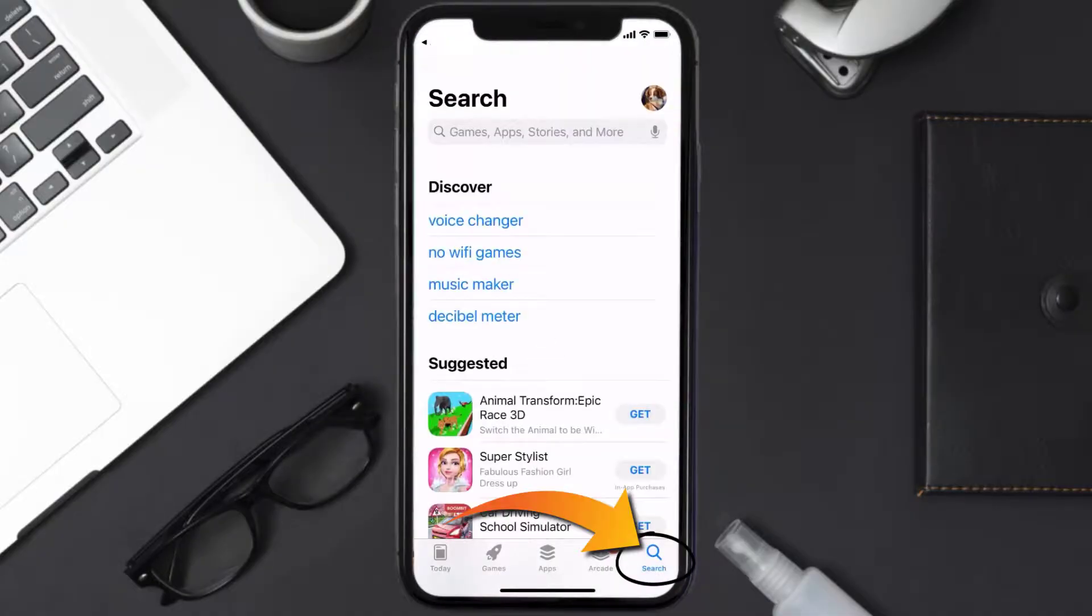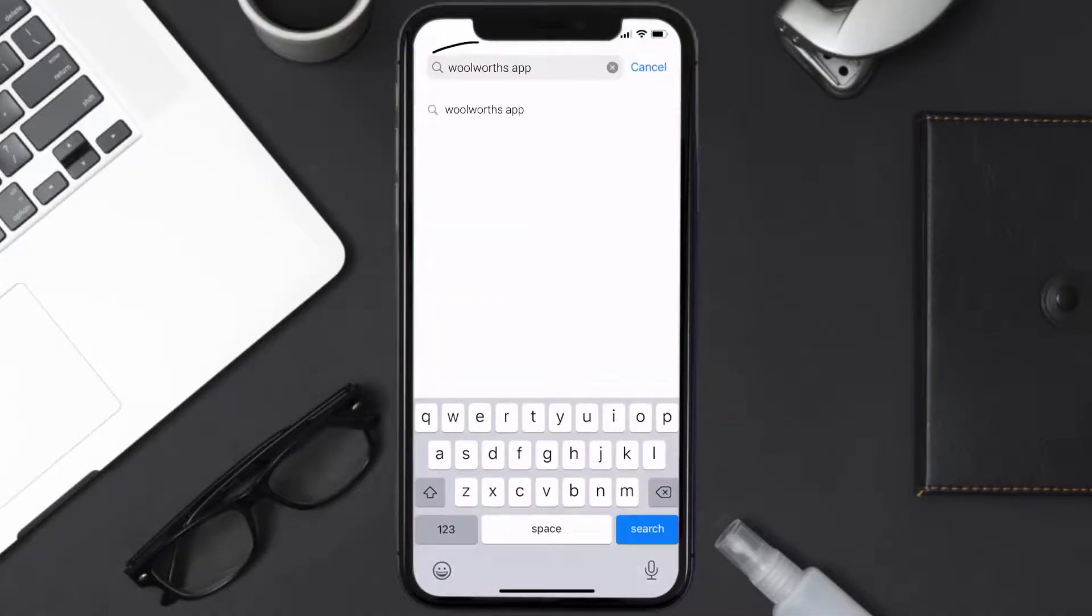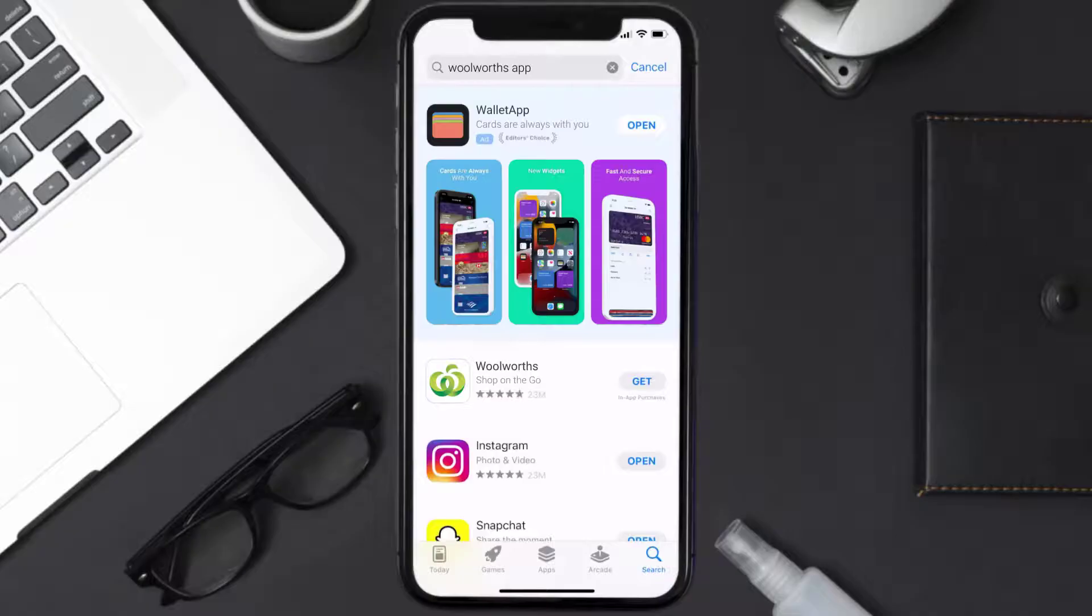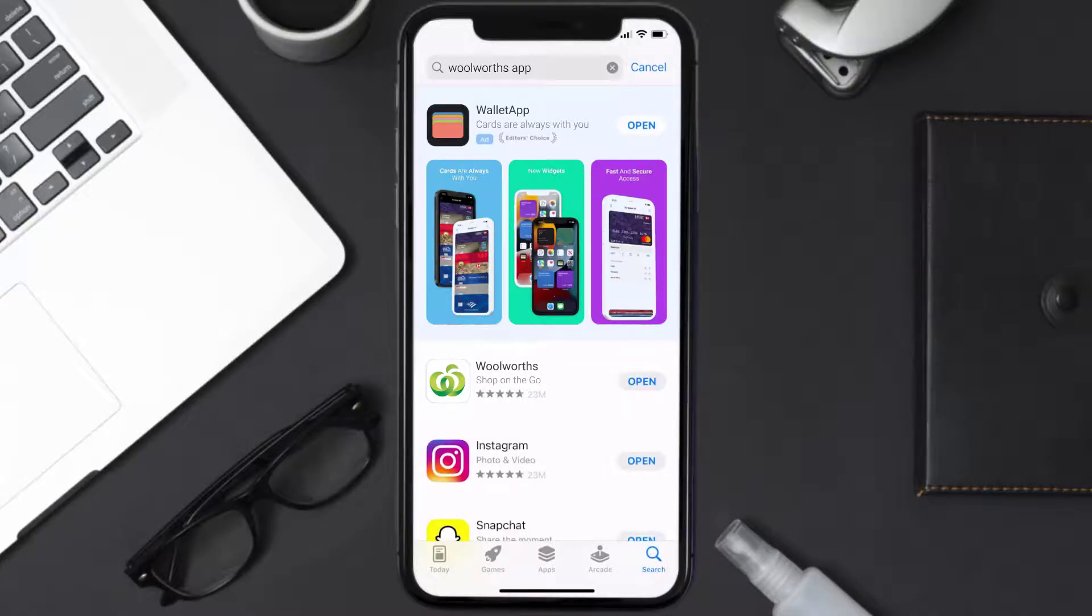search for the Woolworth's mobile app right over here in the search bar and then click on the Get button to install it back on your device. Hopefully this will fix the issue, and if it did, then make sure